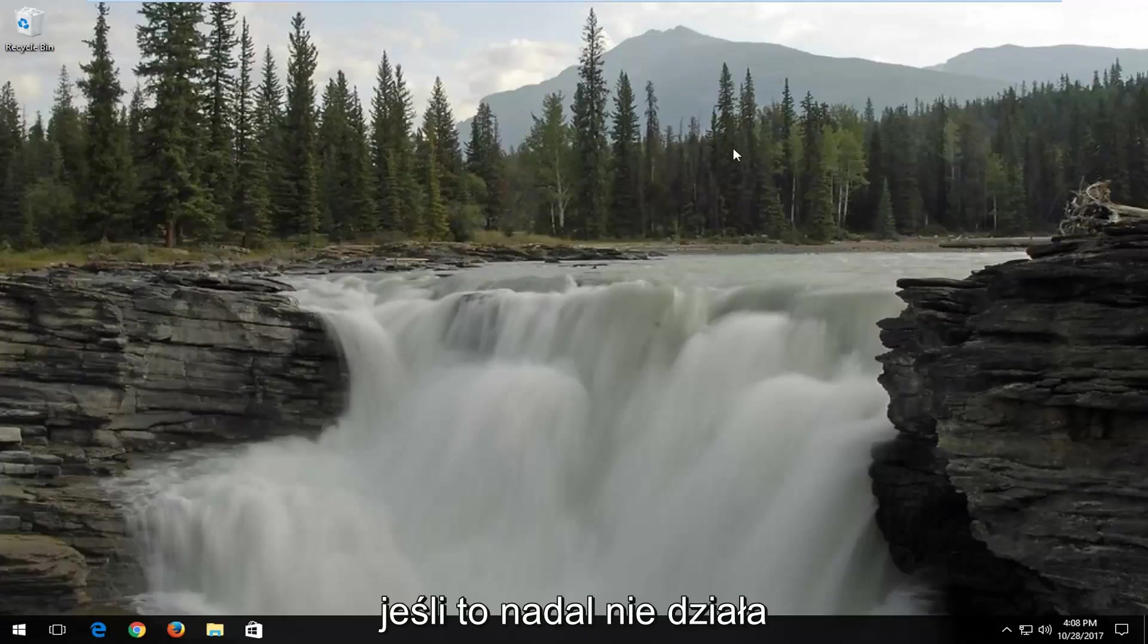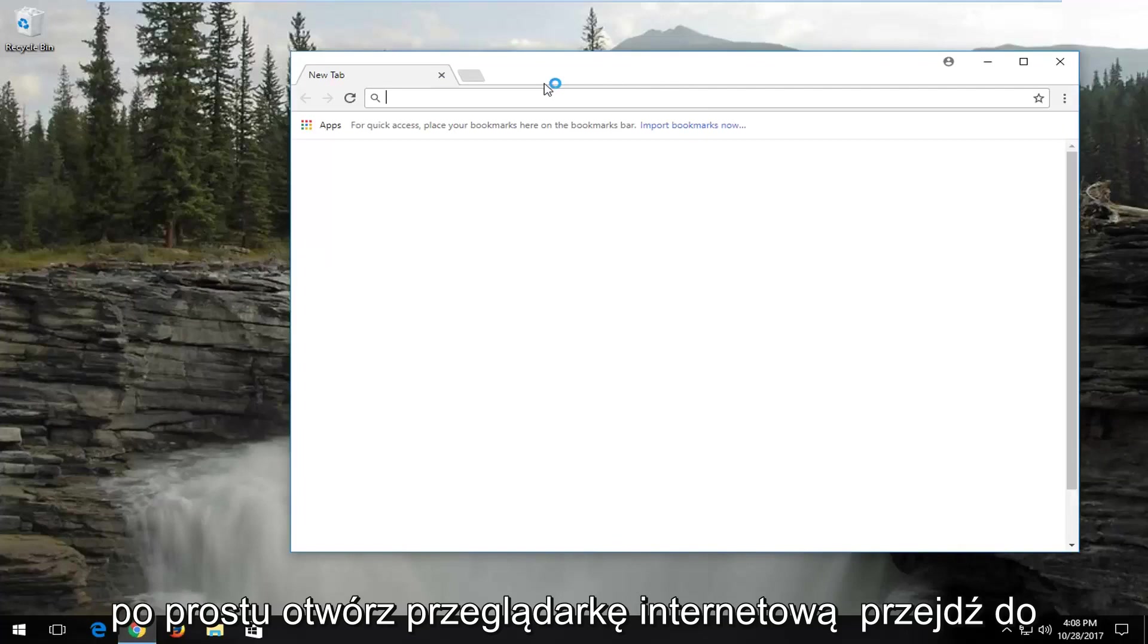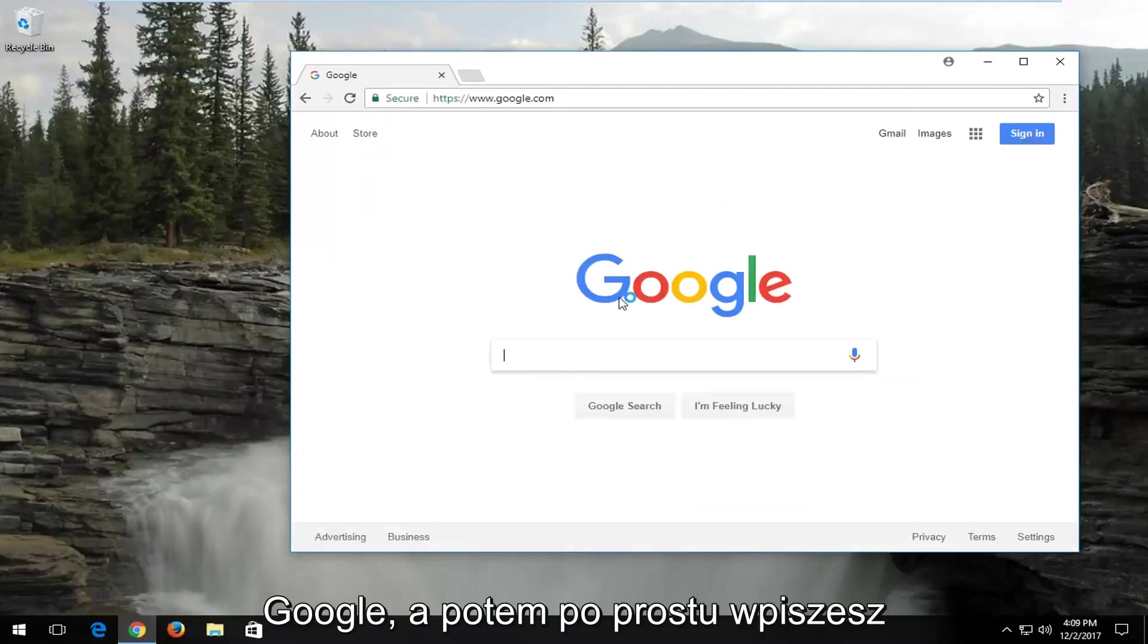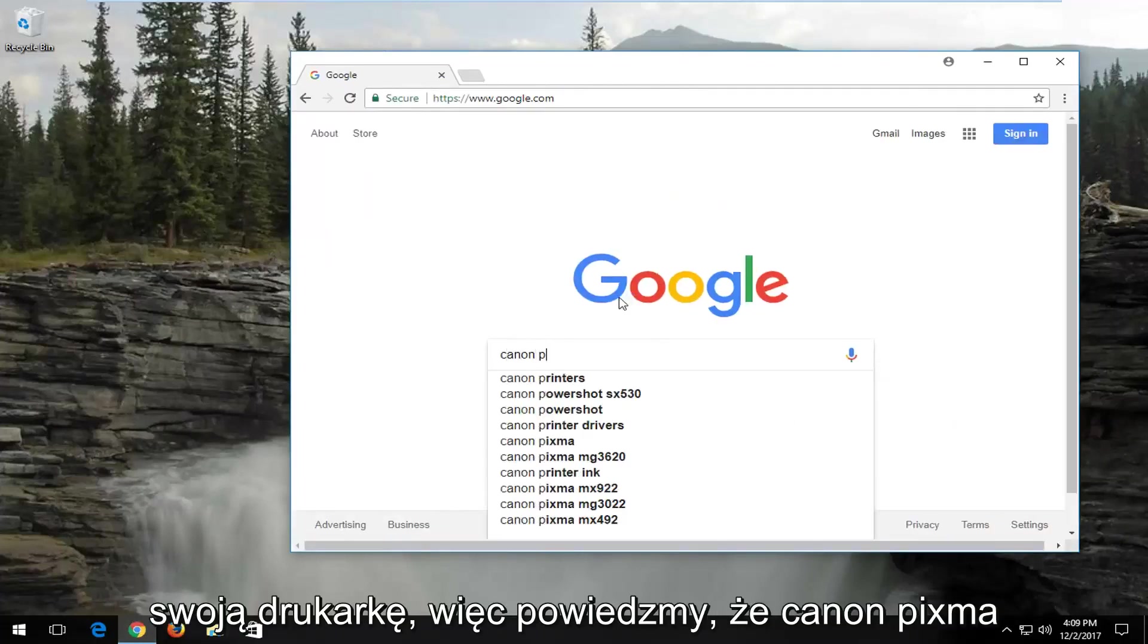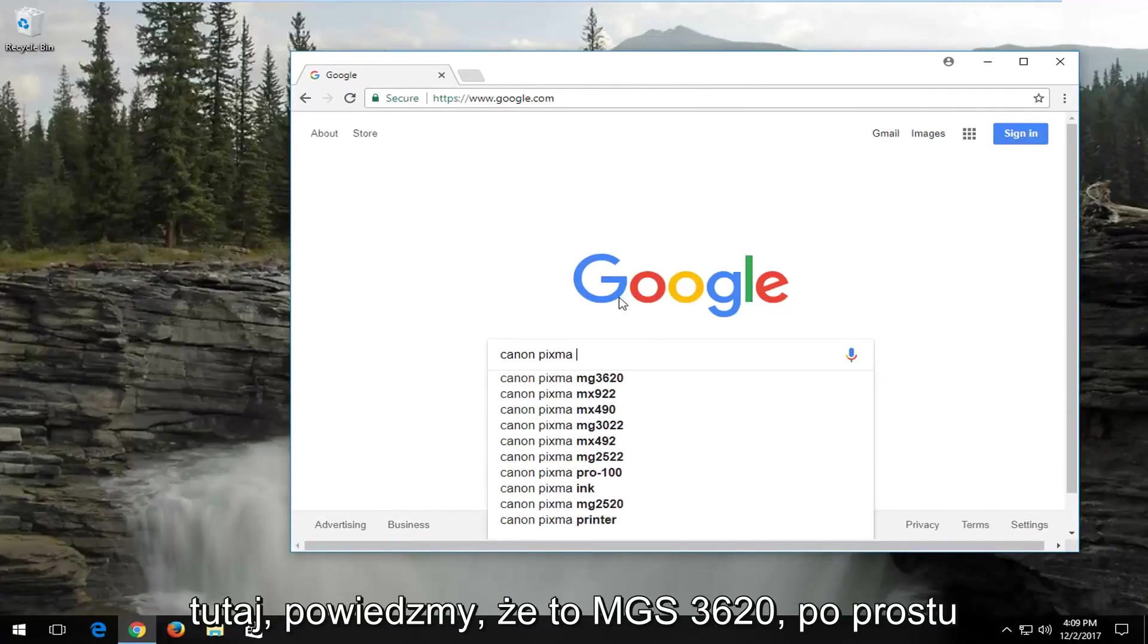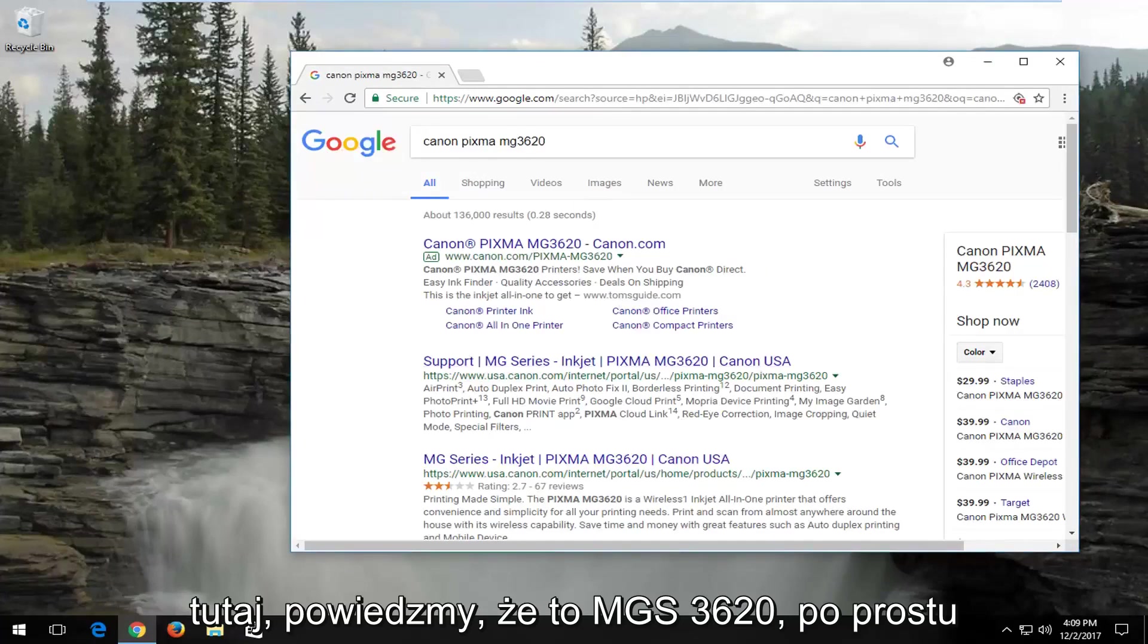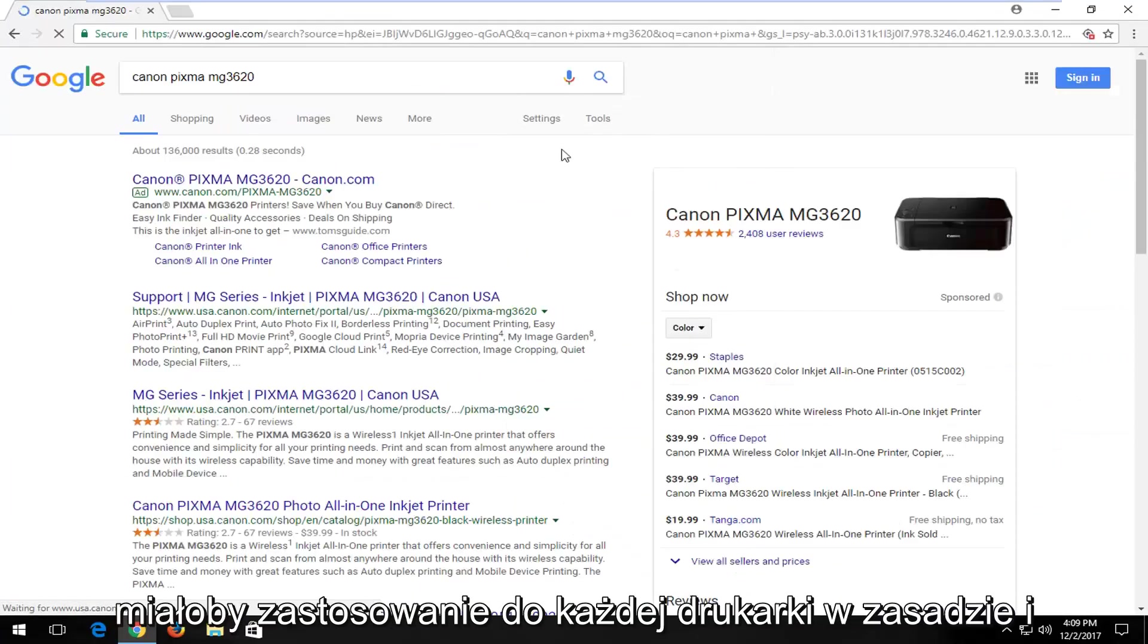Now if that still does not work for you, I'd recommend going on the internet. Just open up a web browser and go over to Google. And then you would just type in your printer. Let's say Canon PIXMA, an MG3620. I would go on to Canon's website. And this would apply to any printer basically.